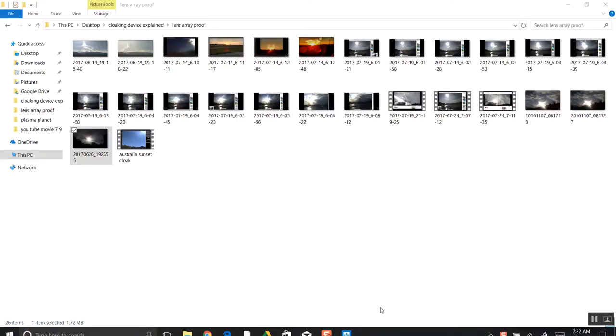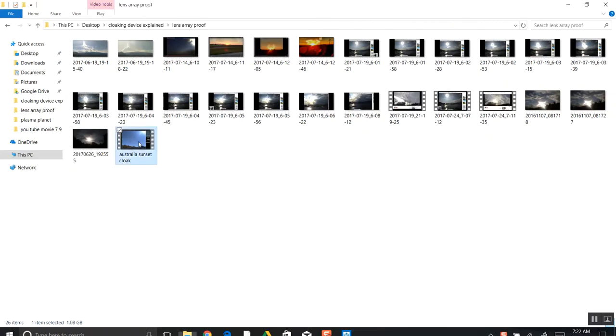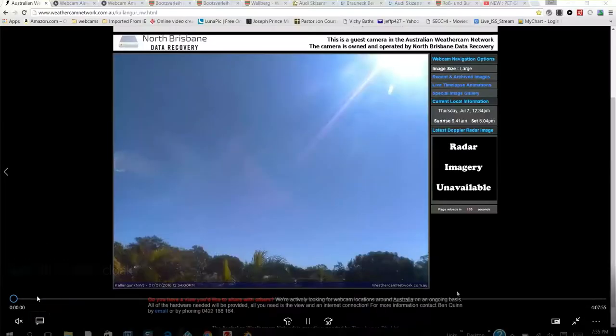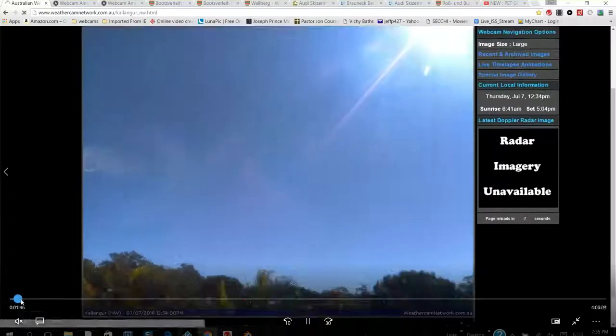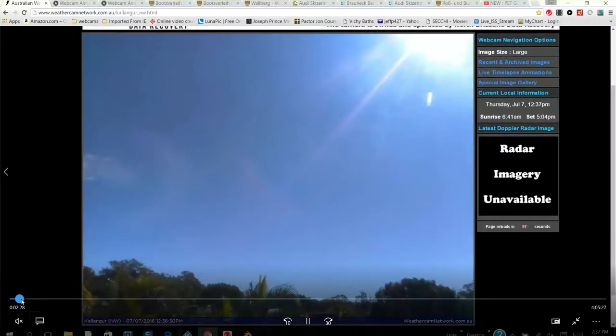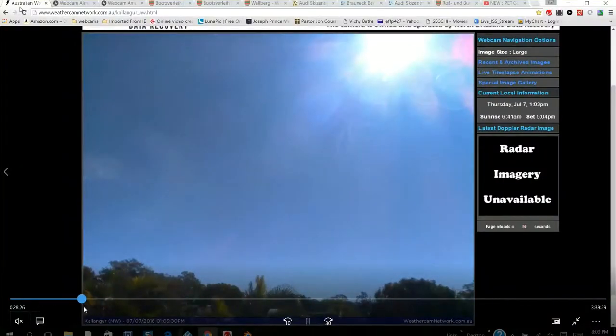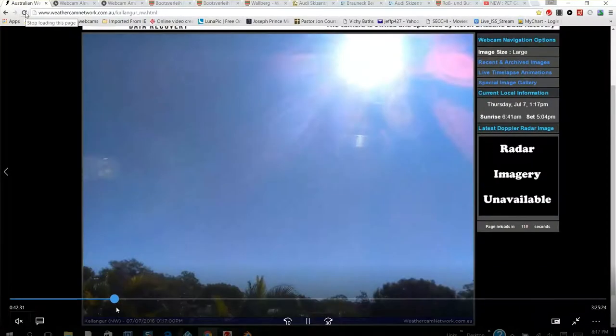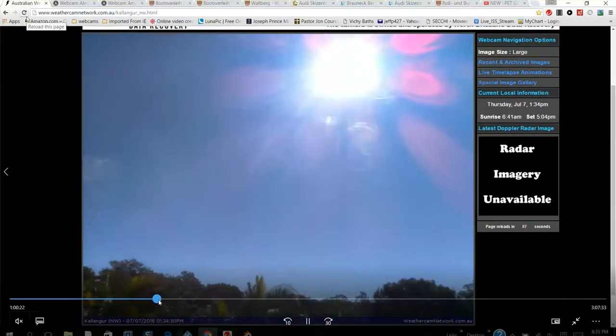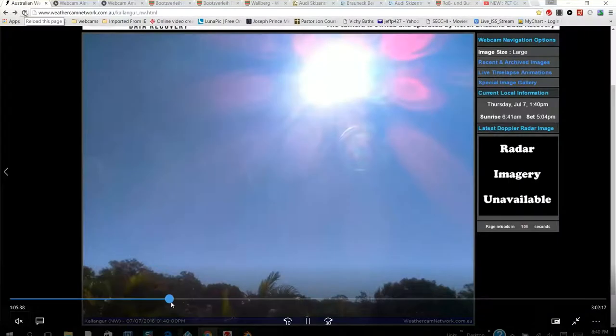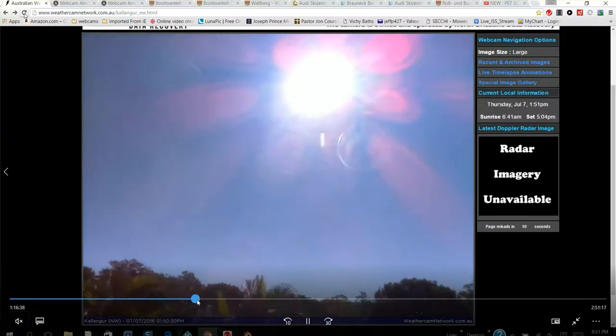This is Nibiru Watcher, it is July 24th, 2017, and I've got some subscriber photos and videos that are going to blow your mind about the lens array. As the evidence is coming in, the lens array that I first discovered on an Australian webcam on a time-lapse video, we can see these interlocking lenses. I believe